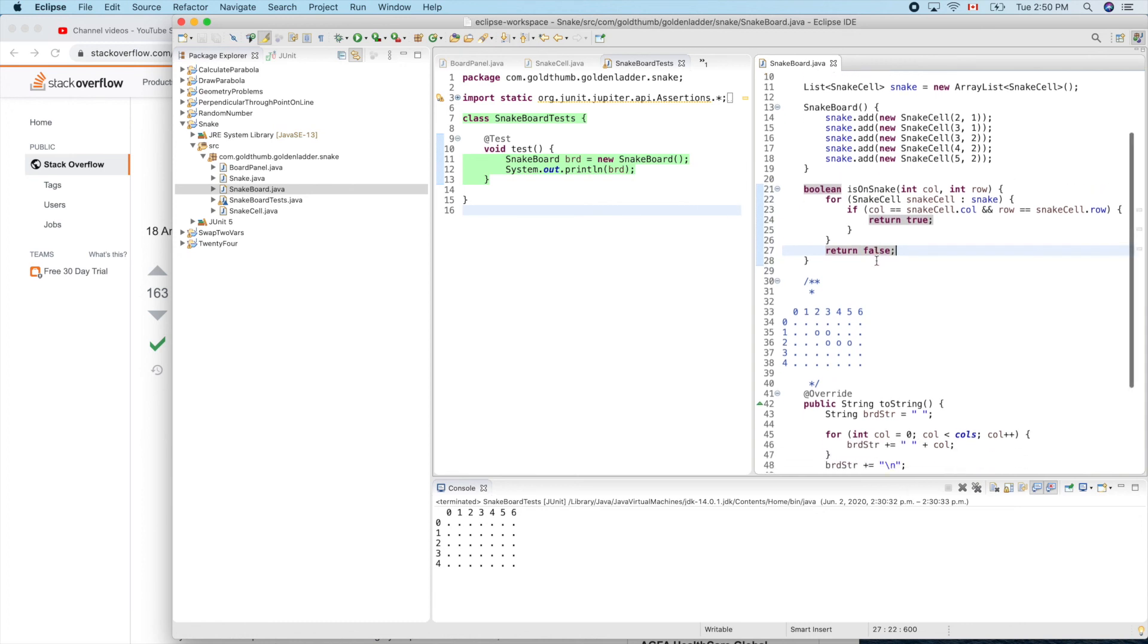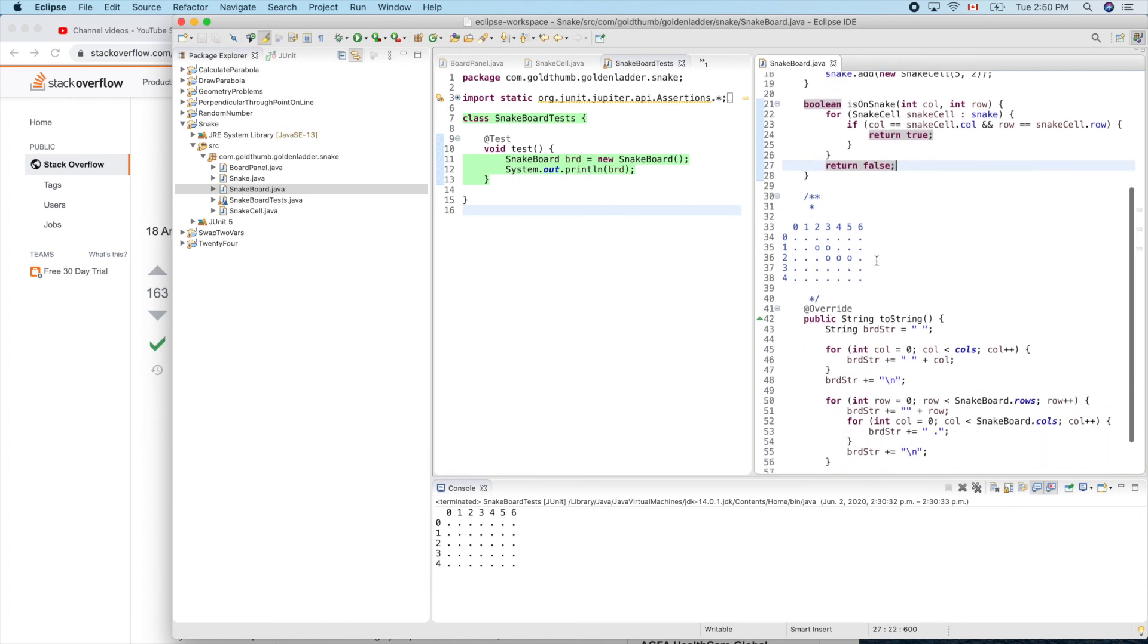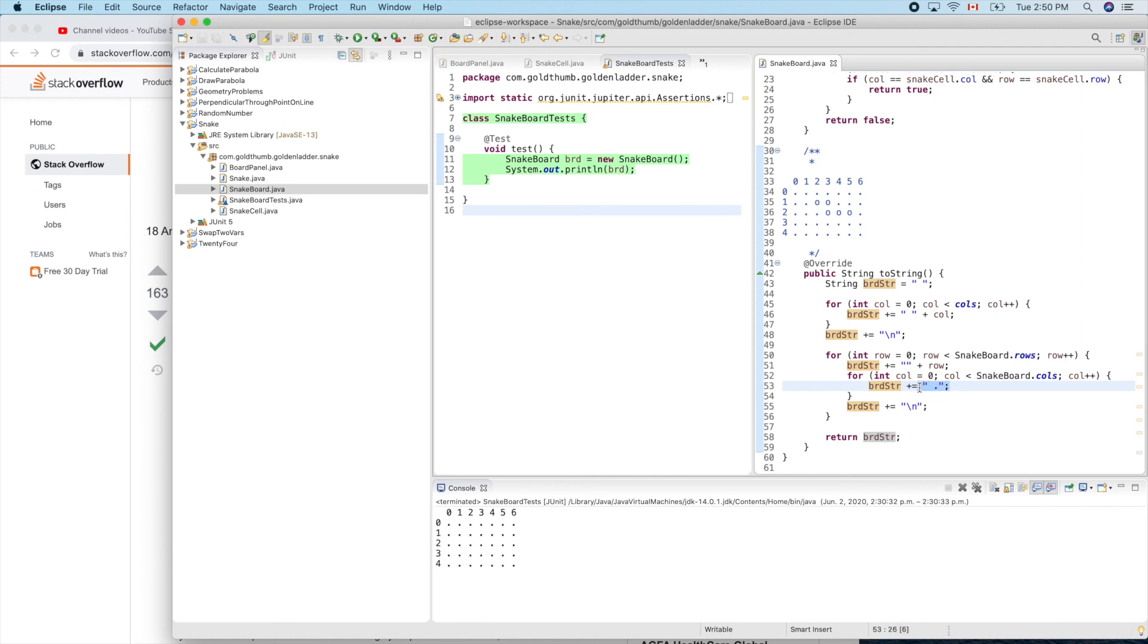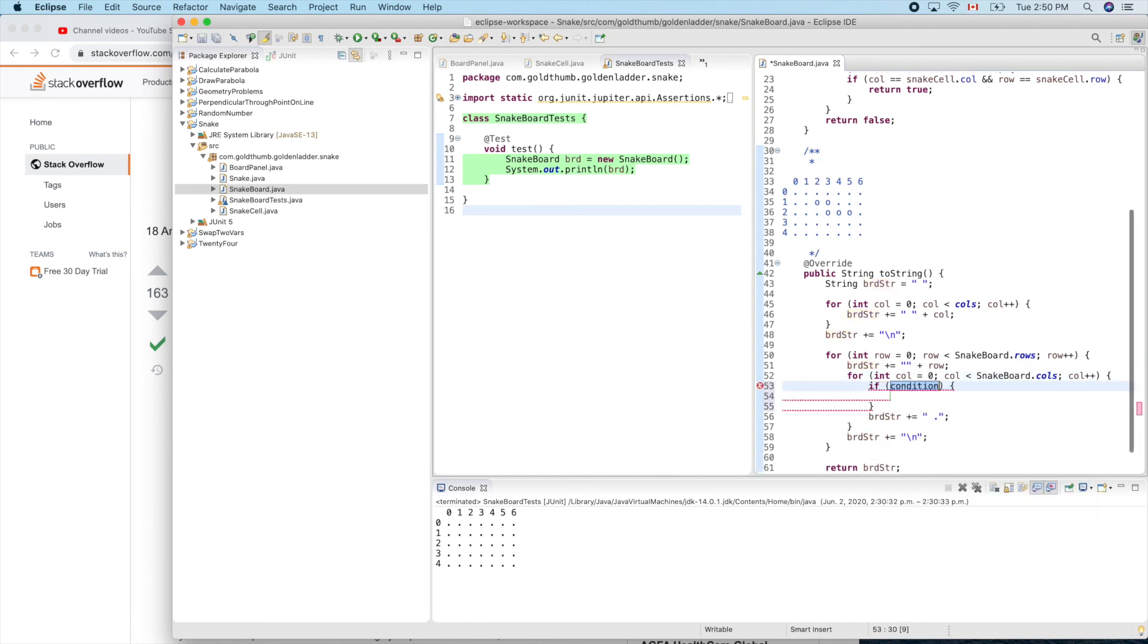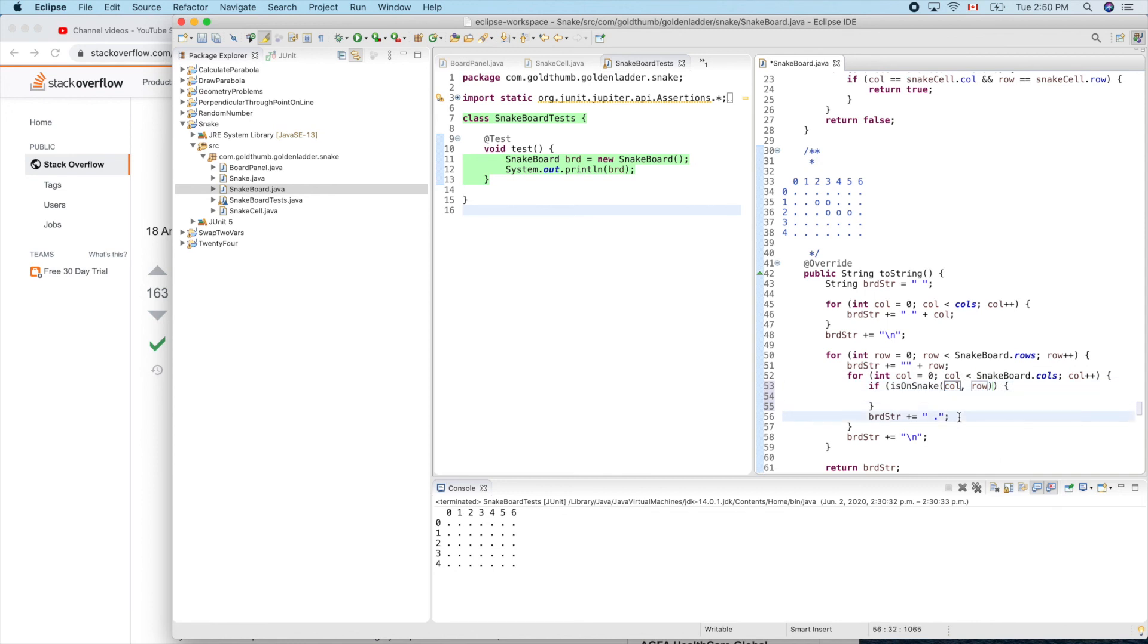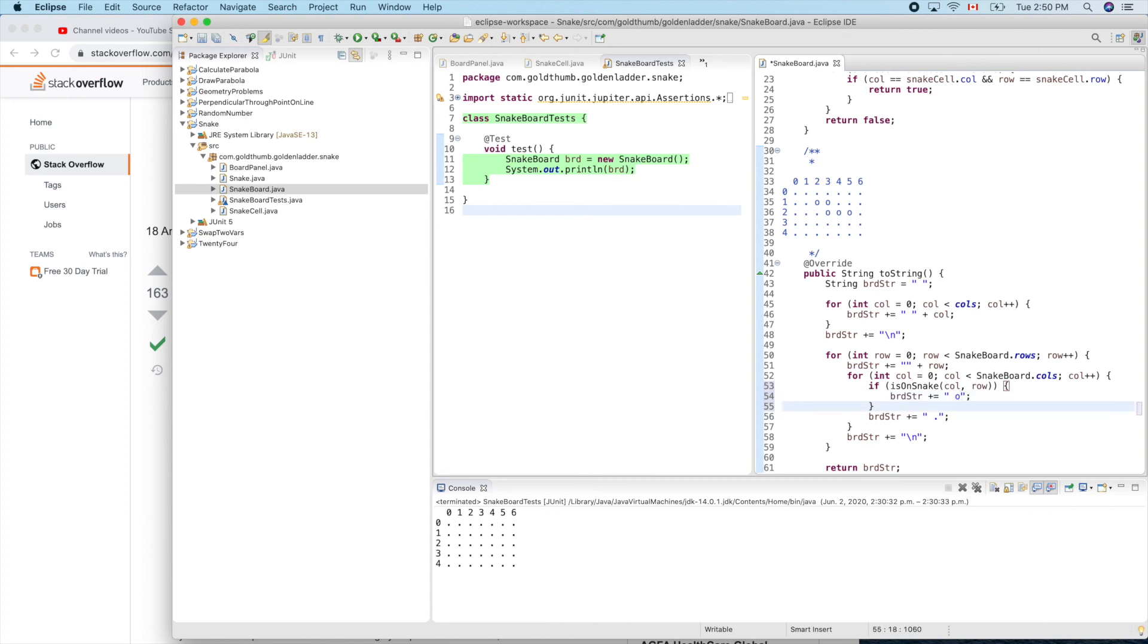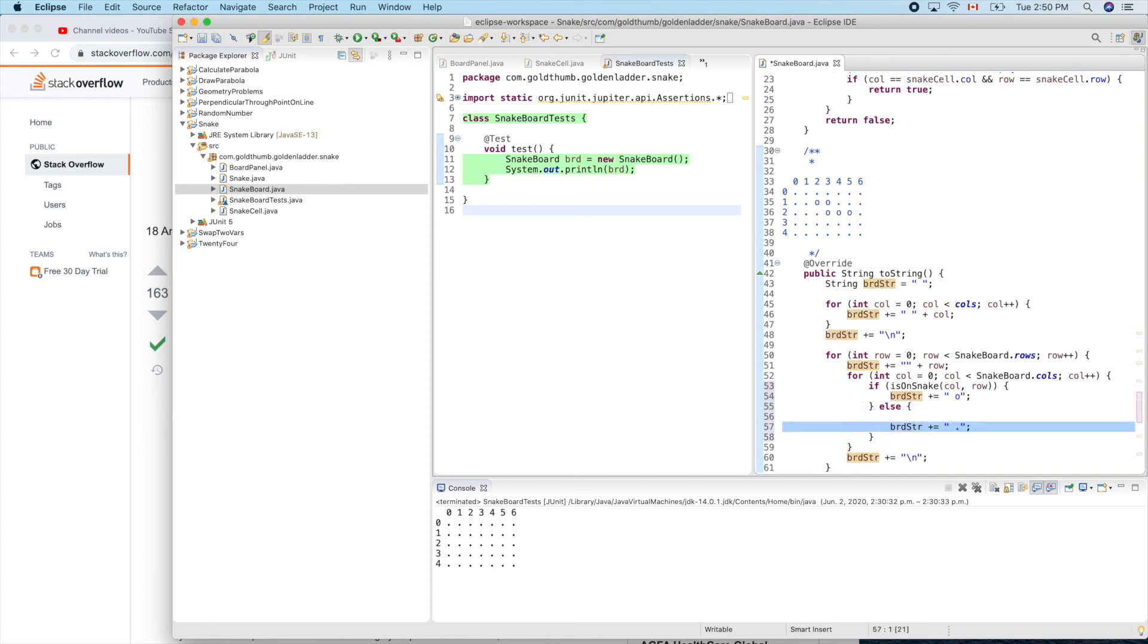With this method ready, we can use it here. Instead of always printing this dot, we'll check if this location is on the snake or not. If isOnSnake column, then we append lowercase 'o', otherwise we'll just use the original dot.